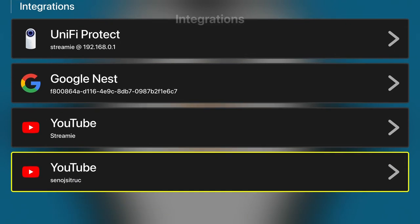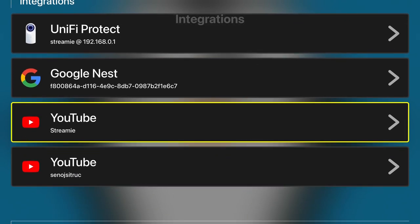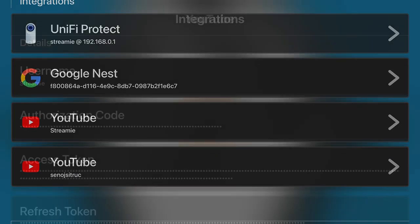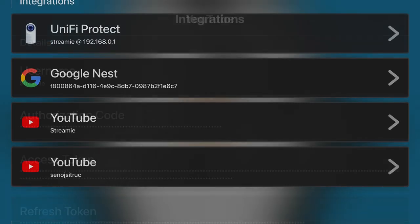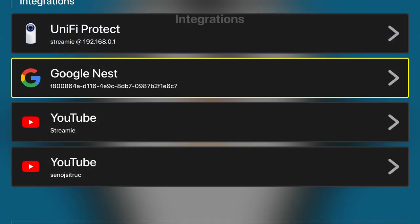You can see here that I've got two integrations for Streamy already set up. You can set it up pretty easily either directly on the Apple TV or with an iPhone or iPad.